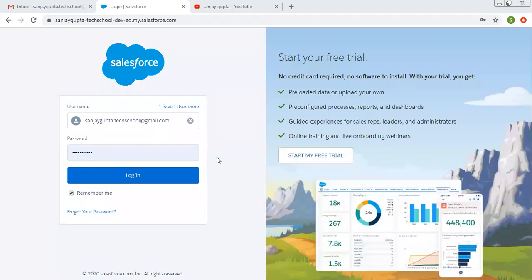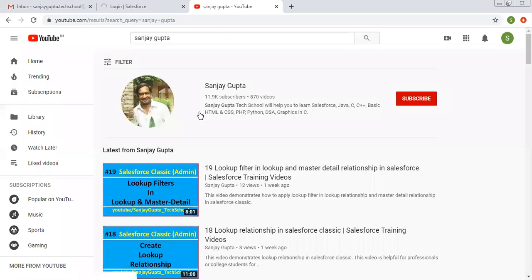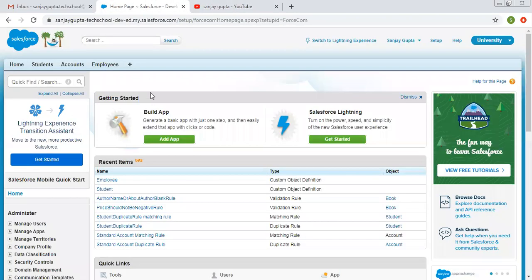Hello friends, I am Sanjay Gupta. I welcome you to Sanjay Gupta Tech School. In this video I am going to demonstrate Schema Builder in Salesforce Classic. If you want to follow Salesforce training videos, you can search my name Sanjay Gupta on YouTube and follow my channel. So now we are logged in to Salesforce Classic.